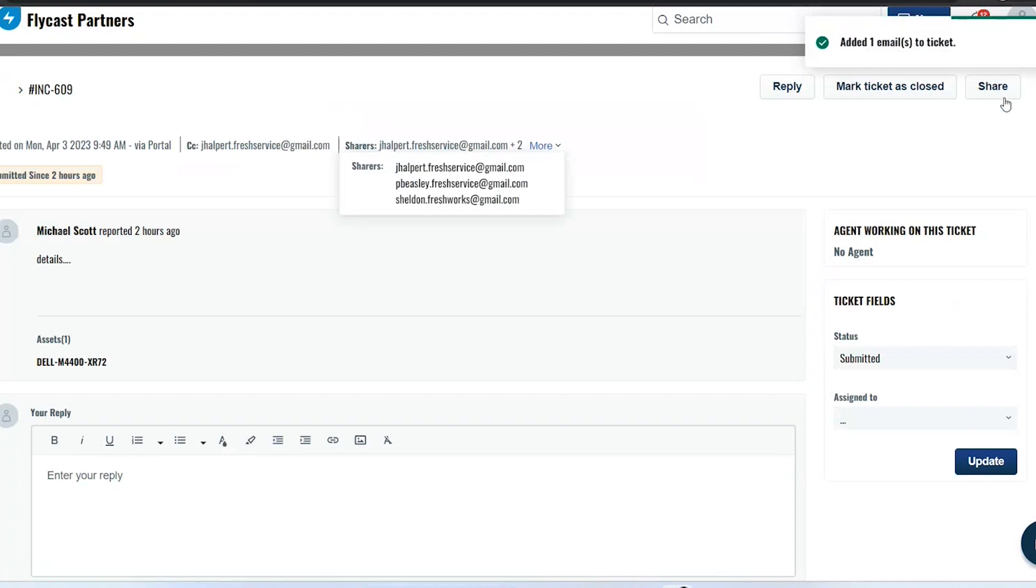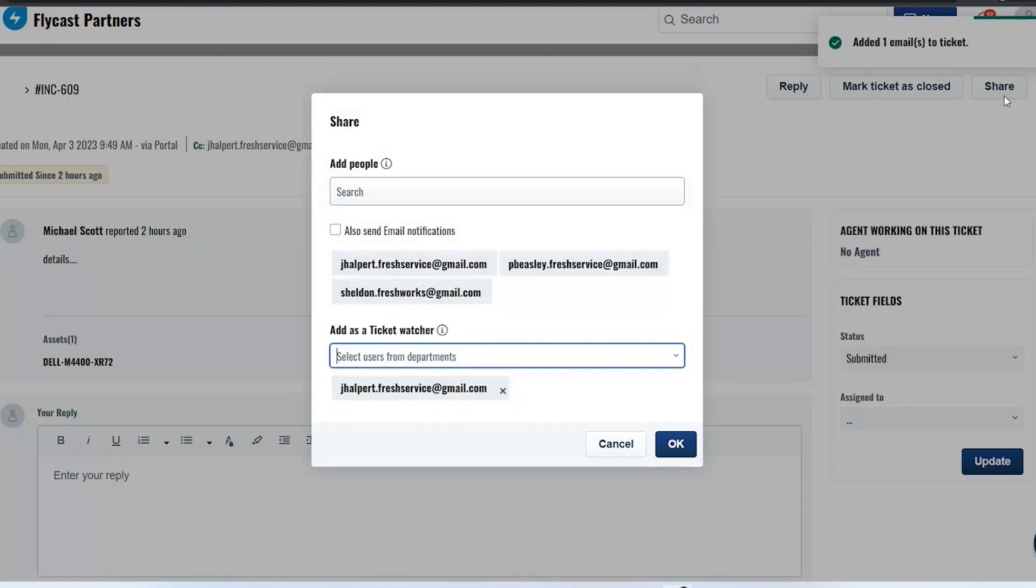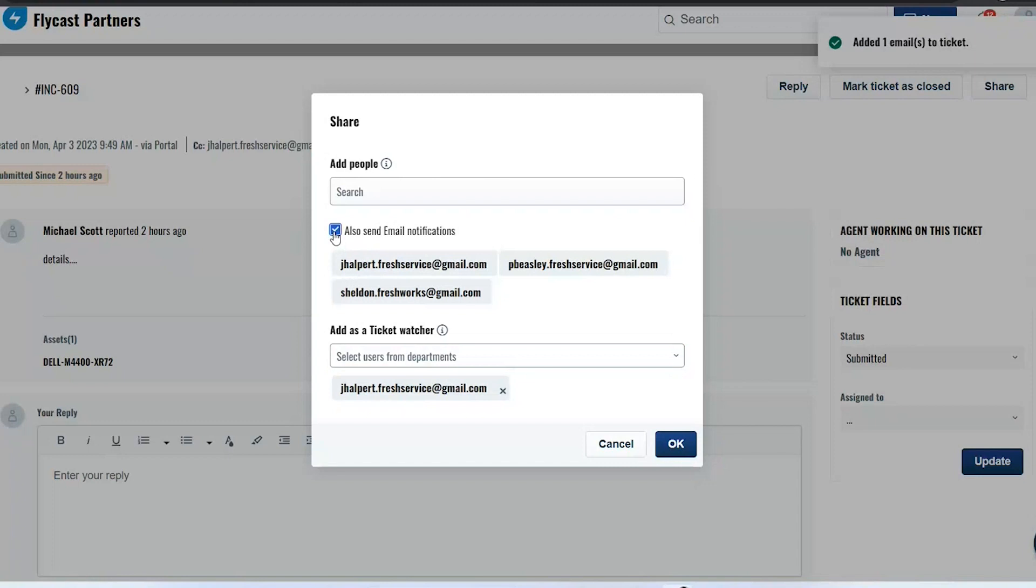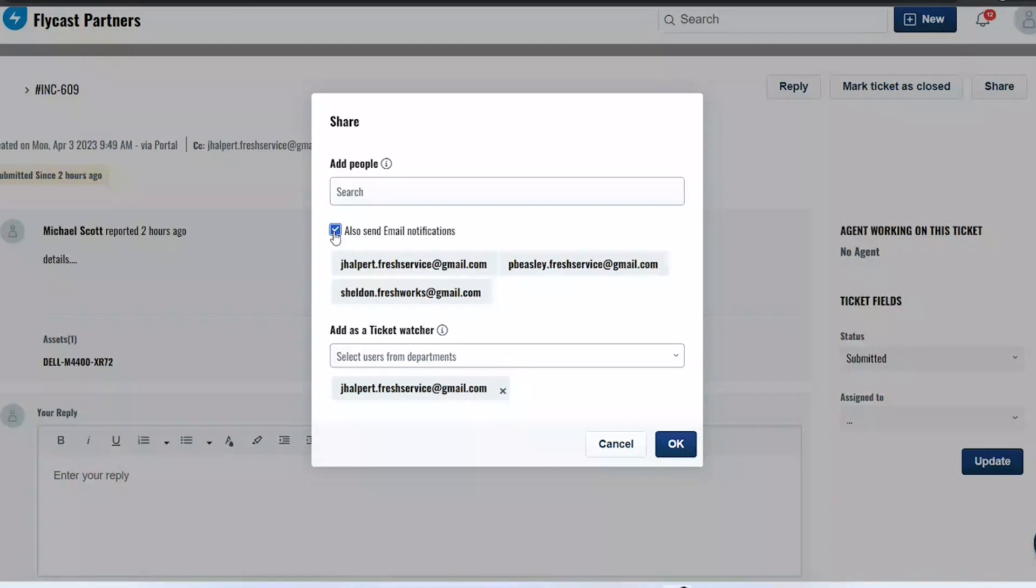Now the other thing I can do for those people that I've shared tickets with is I can choose to also send them email updates and email notifications. So if I want them to be included or CC'd on all the emails, I can do that in addition to giving them access to the information through the customer portal.